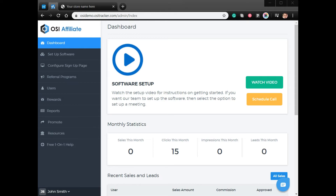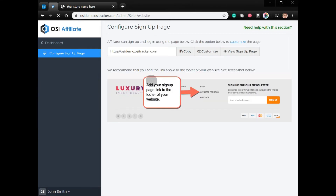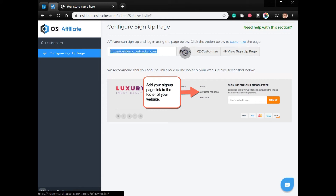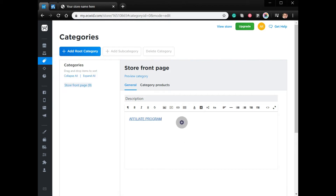From your admin account, please click 'Configure Sign Up Page' and copy the link to your referral program form. From your Ecwid account, go to Catalog and then Categories, put the name under description, and make sure to add the link there.